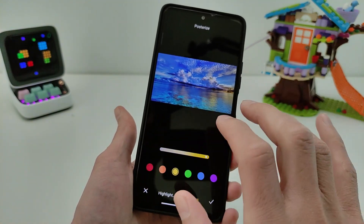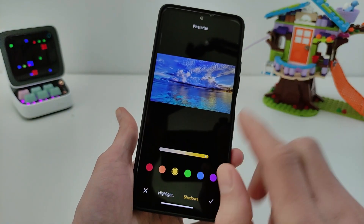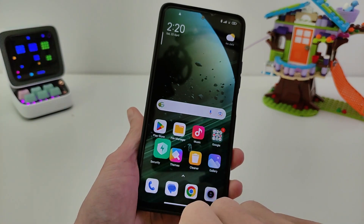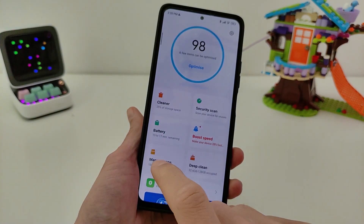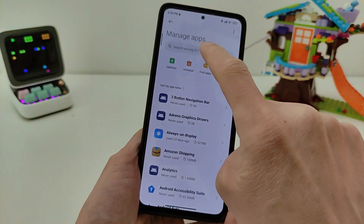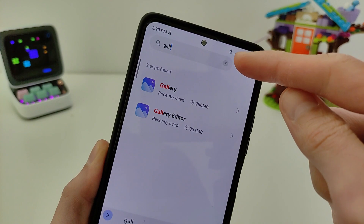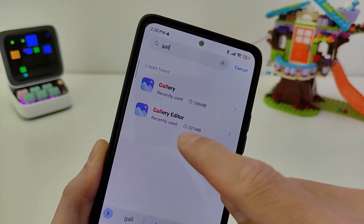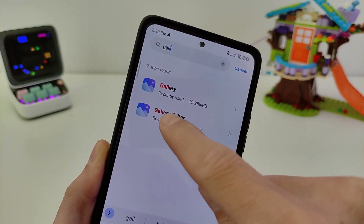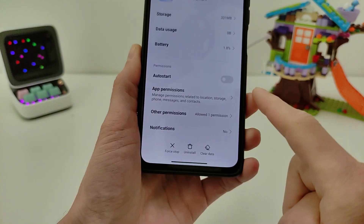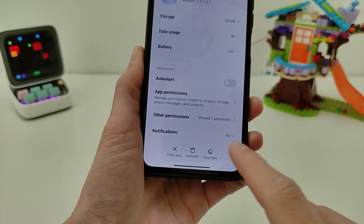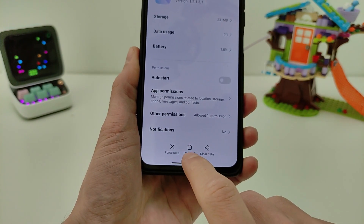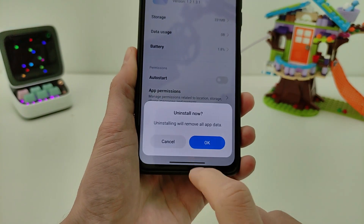Ok guys, if you need to install the update, go to Security, then Manage Apps, then Search. Input 'Gallery Editor' in the search, select Gallery Editor, click it, and click the Uninstall button at the bottom.